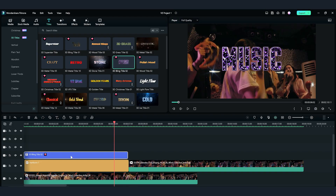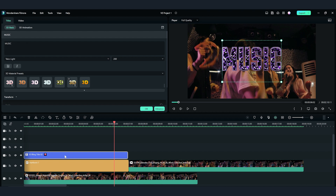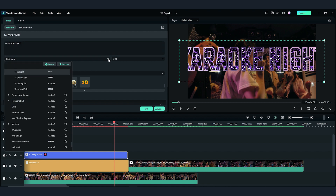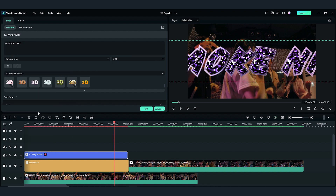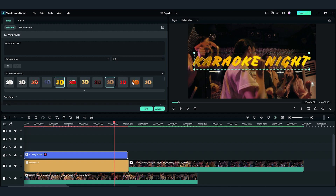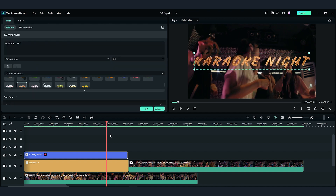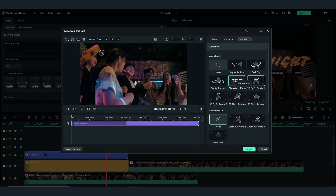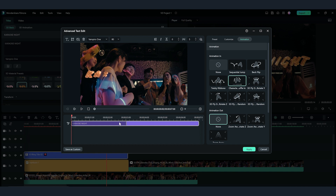We can also customize the 3D texts by double clicking and going to the top left setting panel to quickly adjust the font, size, and even the 3D material texture here. If more adjustments are needed, we can always go to the advanced editing panel and adjust more settings there.